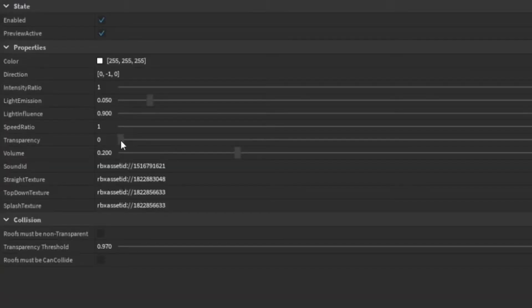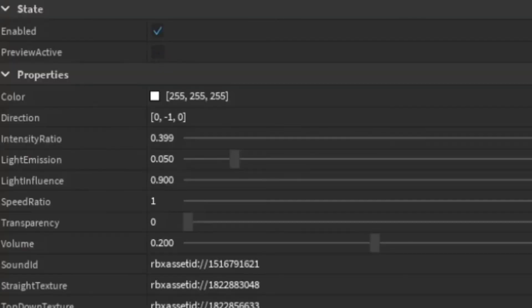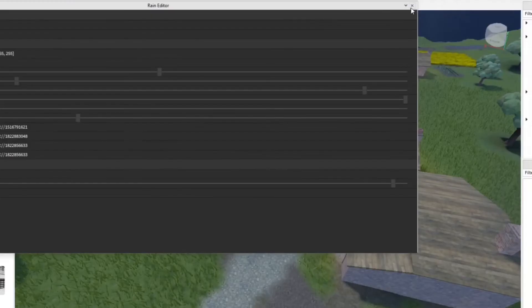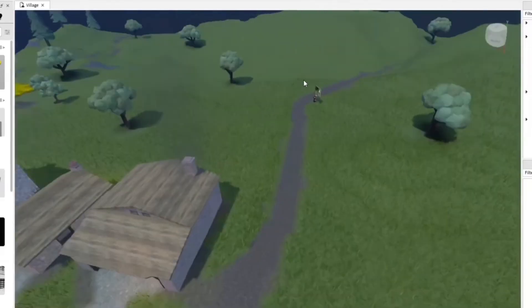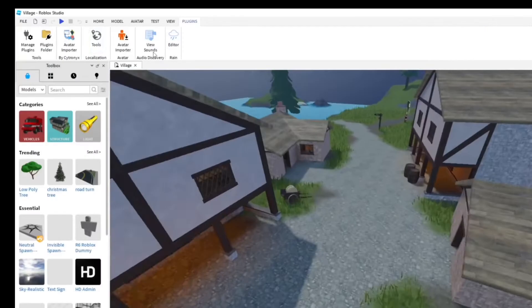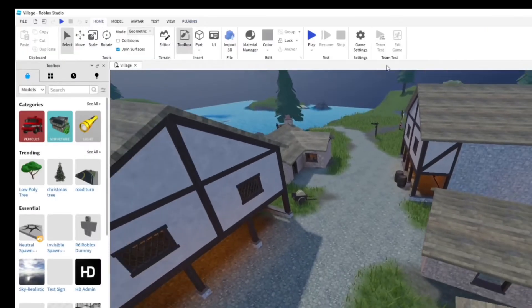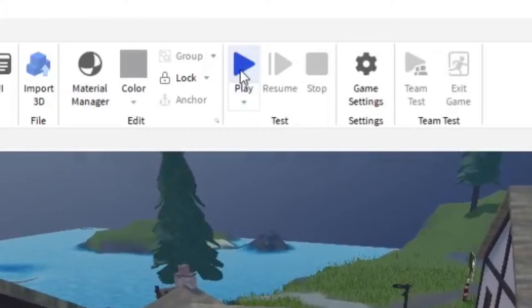You can change the transparency and intensity — you can make it lighter rain. I'm going to turn off the preview while I'm building and doing everything in the game so it doesn't distract me. Let's go ahead and see how it is when playing the game.